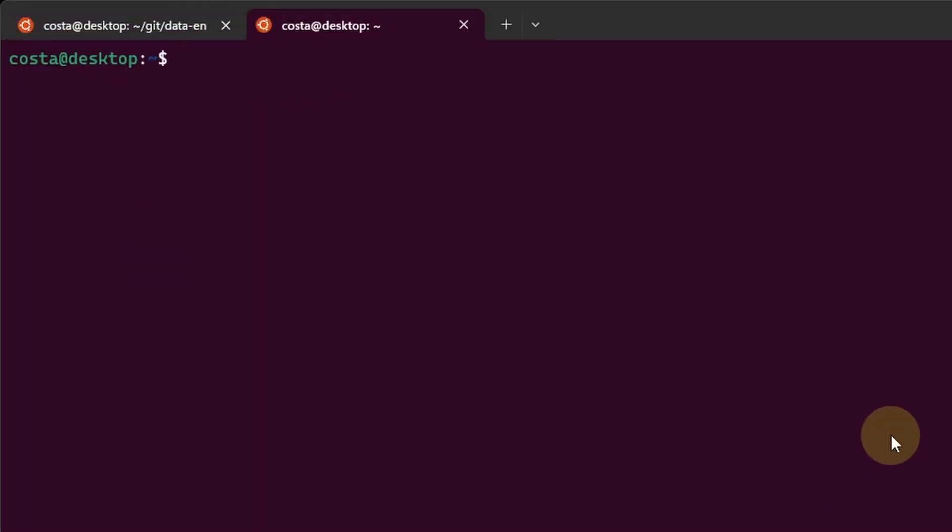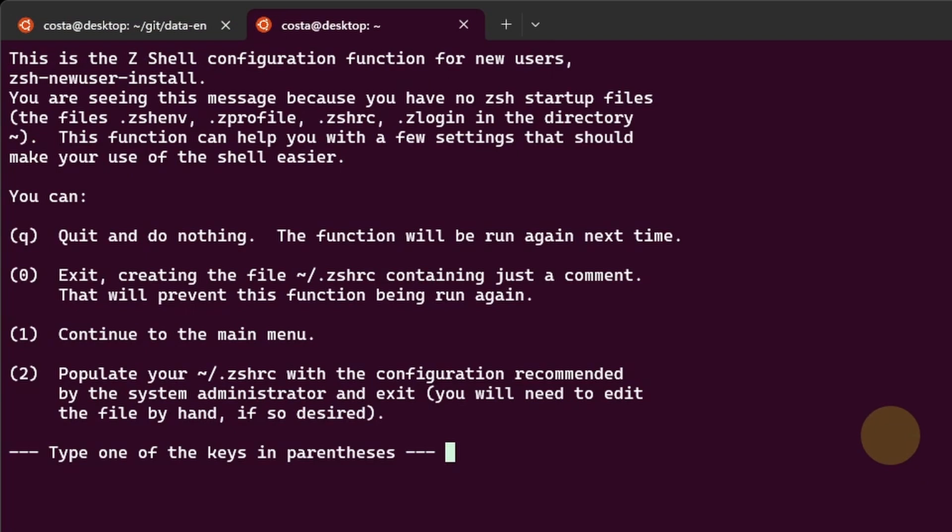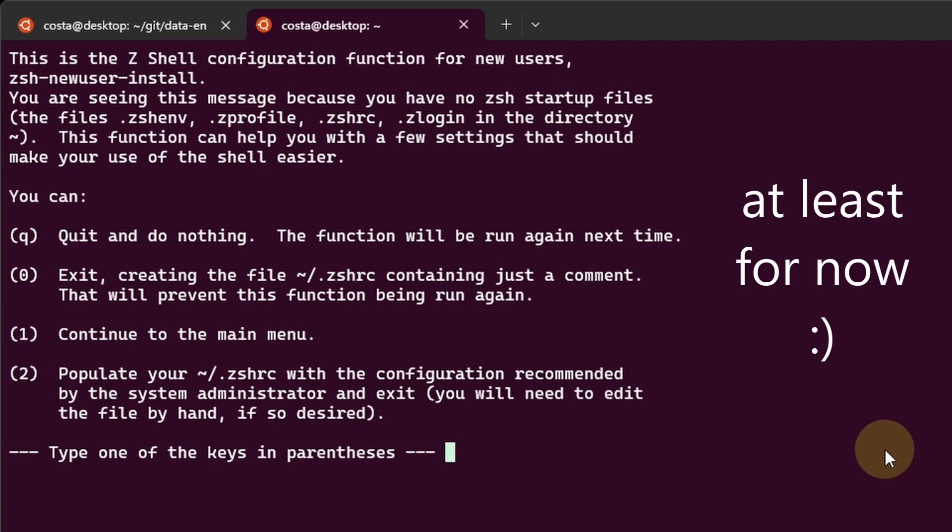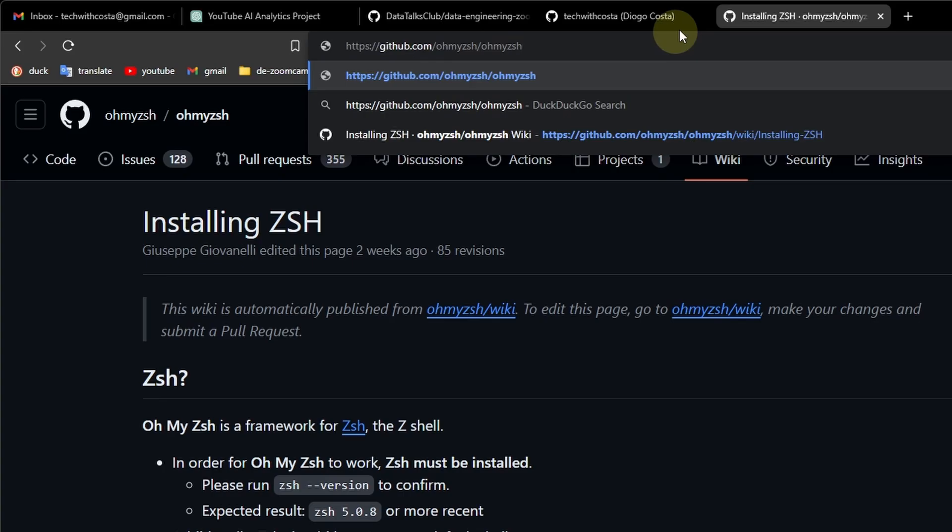If we open a new terminal and type ZShell, we see the new ZShell configuration, which is very minimalistic, and this isn't what we want. We want to improve this using OhMyZShell.